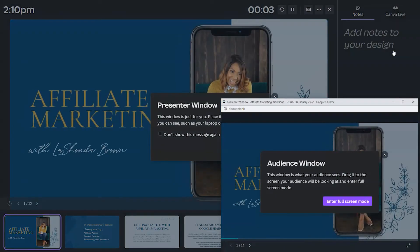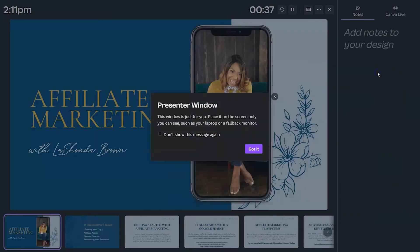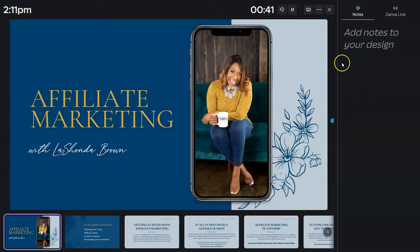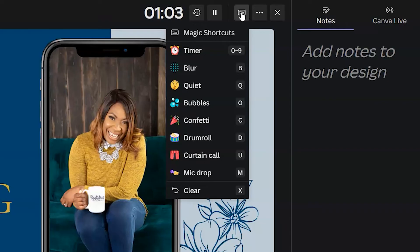Once you click on presenter view, you'll see a couple of options. If you have two screens, I'd encourage you to drag the audience window onto your secondary screen — this shows you what your audience can see, so they cannot see your notes or upcoming slides. You also have a few options at the top in presenter view, including magic shortcuts, which are so much fun. You can add a blur, a quiet emoji, confetti, drum roll, curtain call, or mic drop — really fun ways to engage your audience that they can't see you doing.